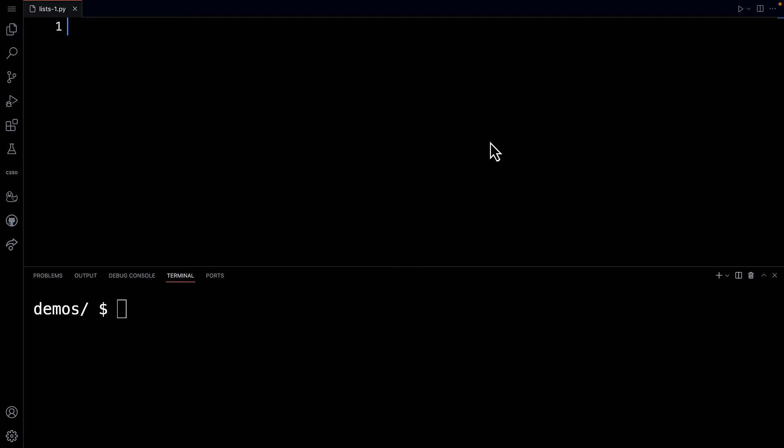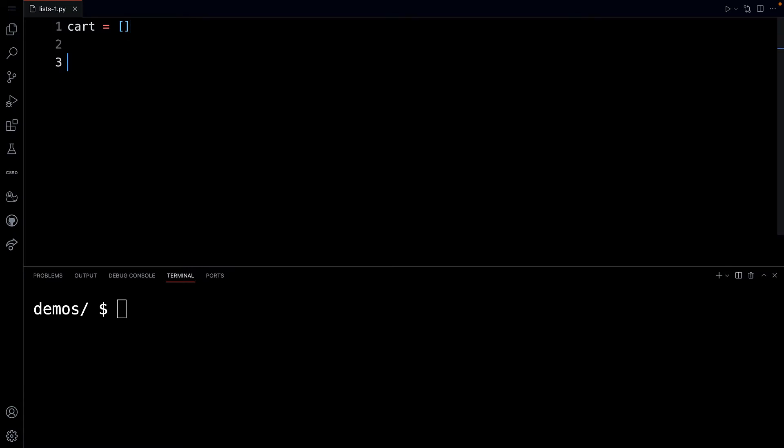So I'm in Visual Studio Code, and what I'm going to do is create a variable called cart. I'm then going to set it to be an empty list. And these square brackets represent just that, an empty list. For now, I'm just going to create a while loop.